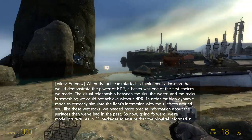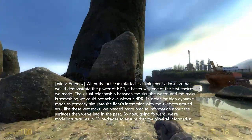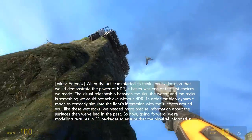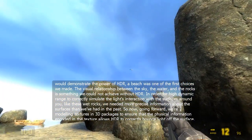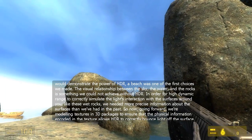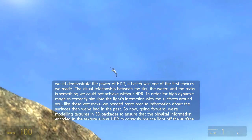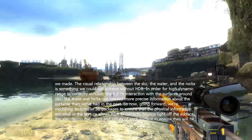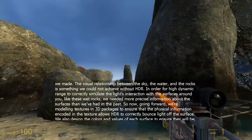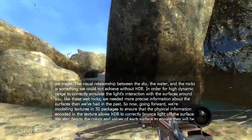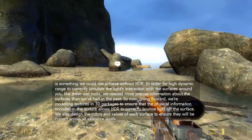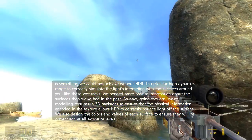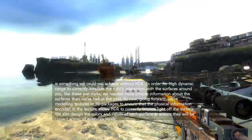When the art team started to think about a location that would demonstrate the power of HDR, a beach was one of the first choices we made. The visual relationship between the sky, the water, and the rocks is something we could not achieve without HDR. In order for high dynamic range to correctly simulate the light's interaction with surfaces like these wet rocks, we needed more precise information about the surfaces than we've had in the past. Going forward, we're modeling textures in 3D packages to ensure that the physical information encoded in the texture allows HDR to correctly bounce light off the surface.